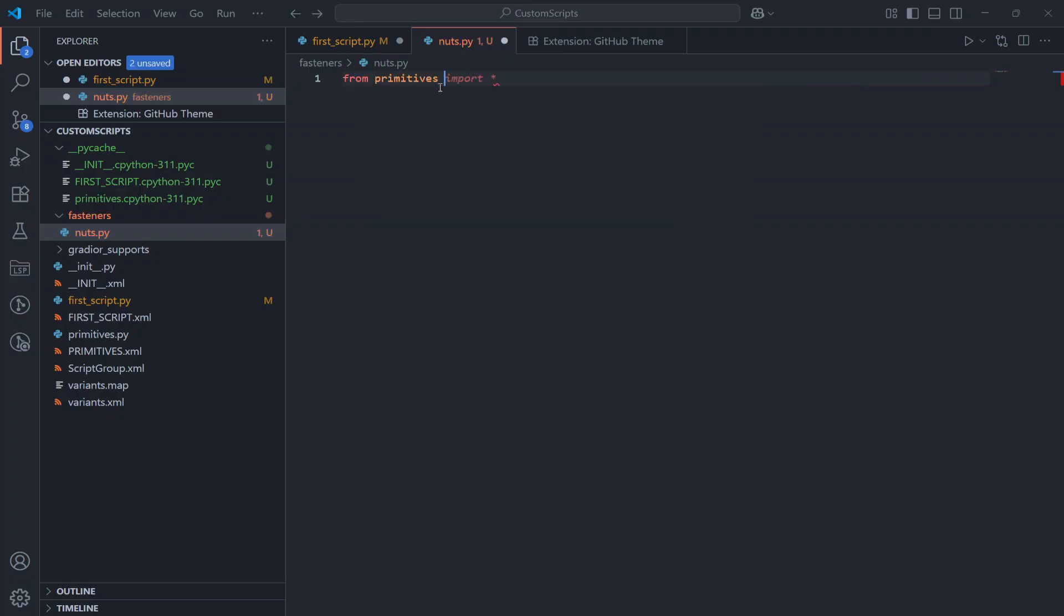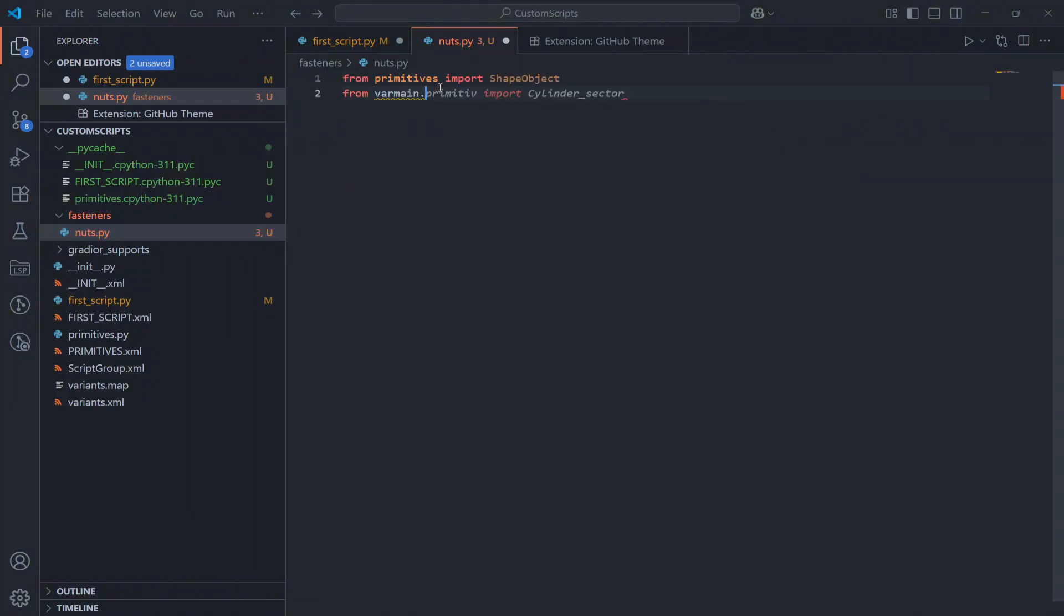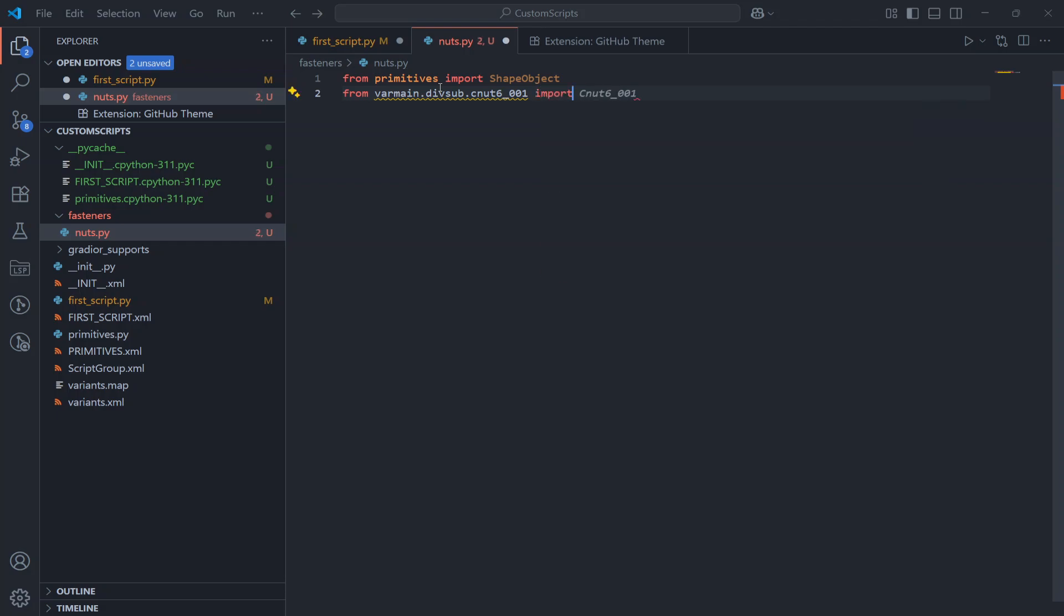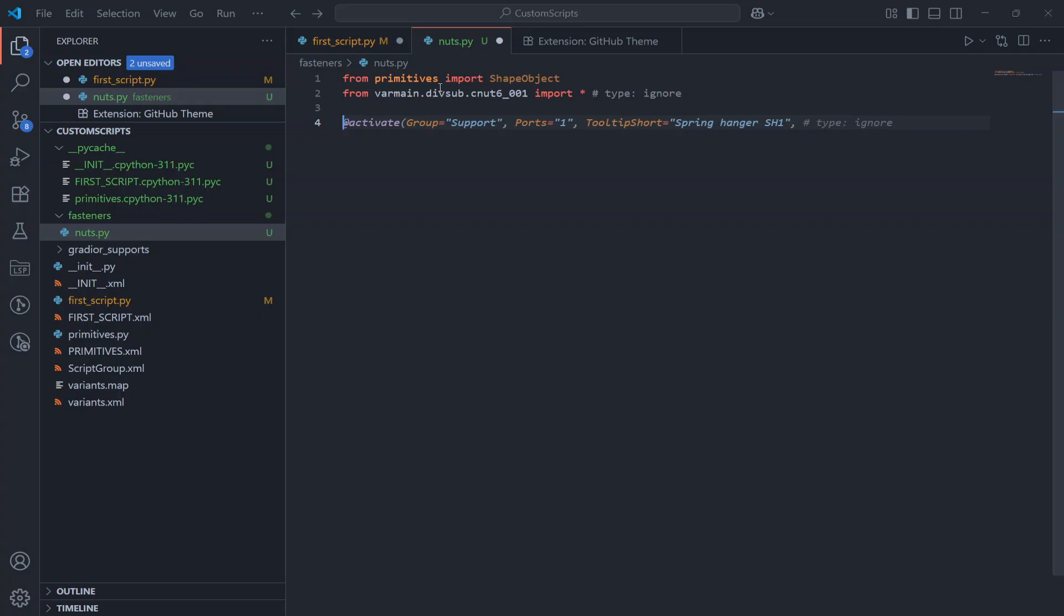First we import the necessary modules. We import shape objects, which is our base wrapper class for any geometry, and then we import the nut6_001 function. This is the predefined nut geometry from our Plant3D library.